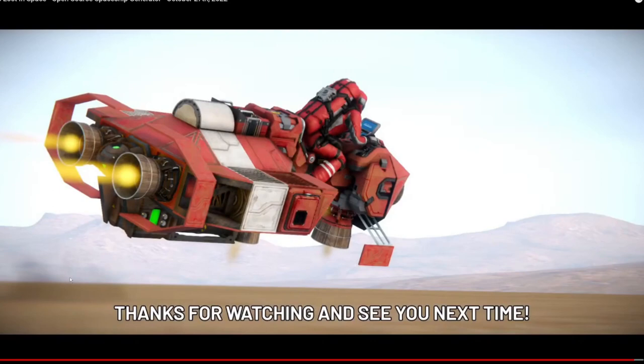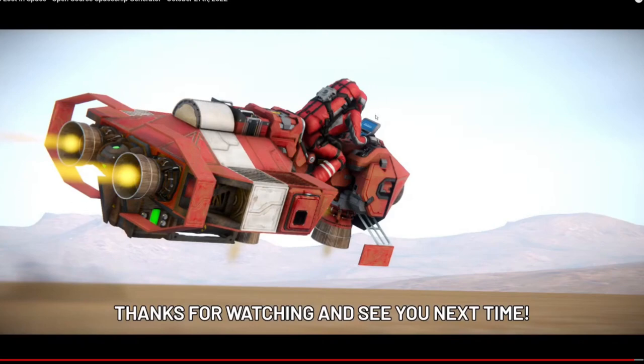So yeah, here we are finally getting some juicy new content on the new Space Engineers upcoming update. We were thinking it was just going to be Grid AI, but here we have it—some brand new blocks that I'm going to try and analyze for you guys. This is from Keen's Devs Lost in Space stream.